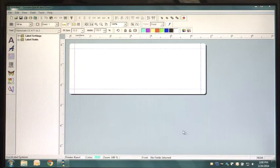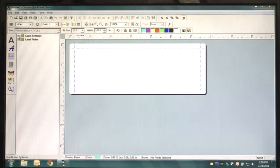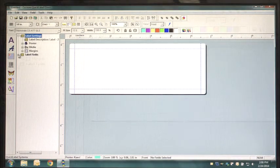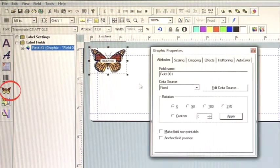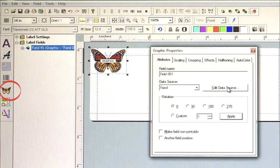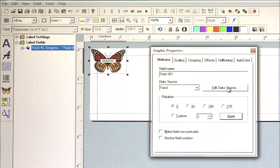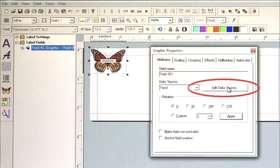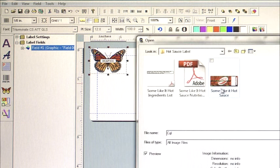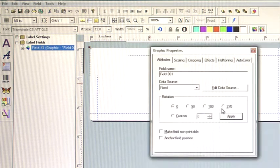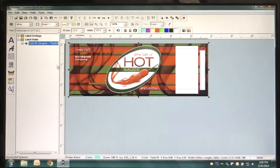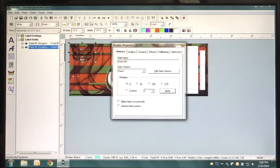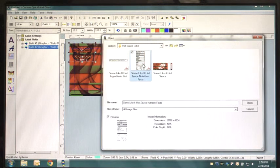First, import your previously designed label artwork using the Place Graphic button. Click on the Graphic Butterfly button and select your label artwork by clicking Edit Data Source. Here this brings up our Hot Sauce label design. Note that our artwork has an open space on the right side, allocated for the Nutrition Facts panel and Ingredients List.